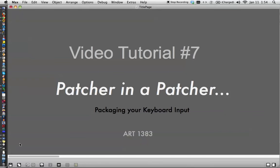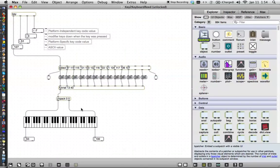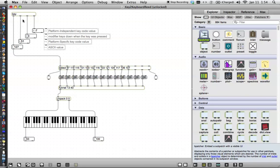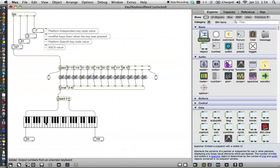Hi. In this video tutorial number seven, I'm going to show you how to put a patcher in a patcher, otherwise known as packaging your keyboard input. When we left off last time we had just made this nice device that converts keyboard computer keyboard input to numerical values that also happen to match the MIDI piano keyboard.